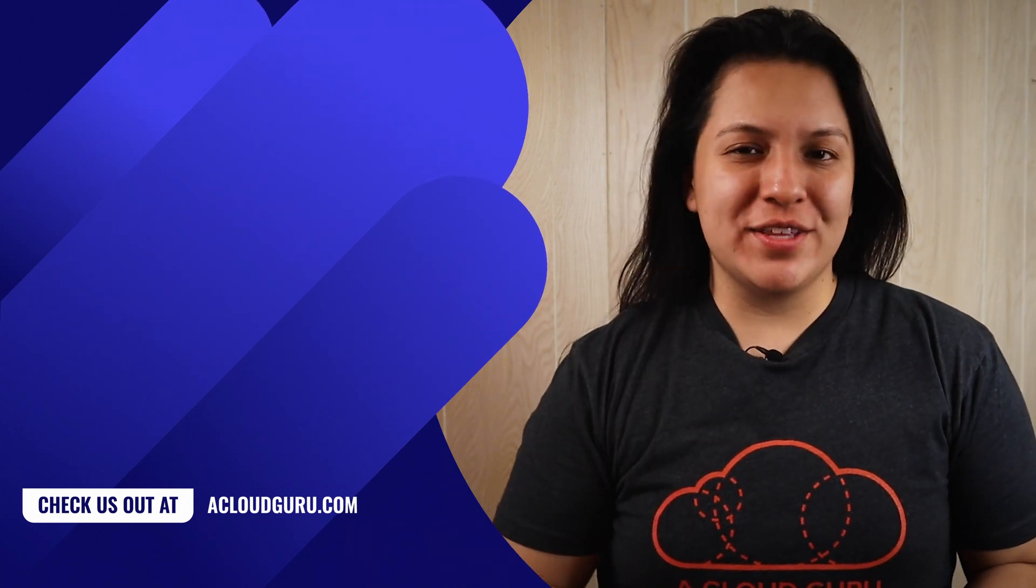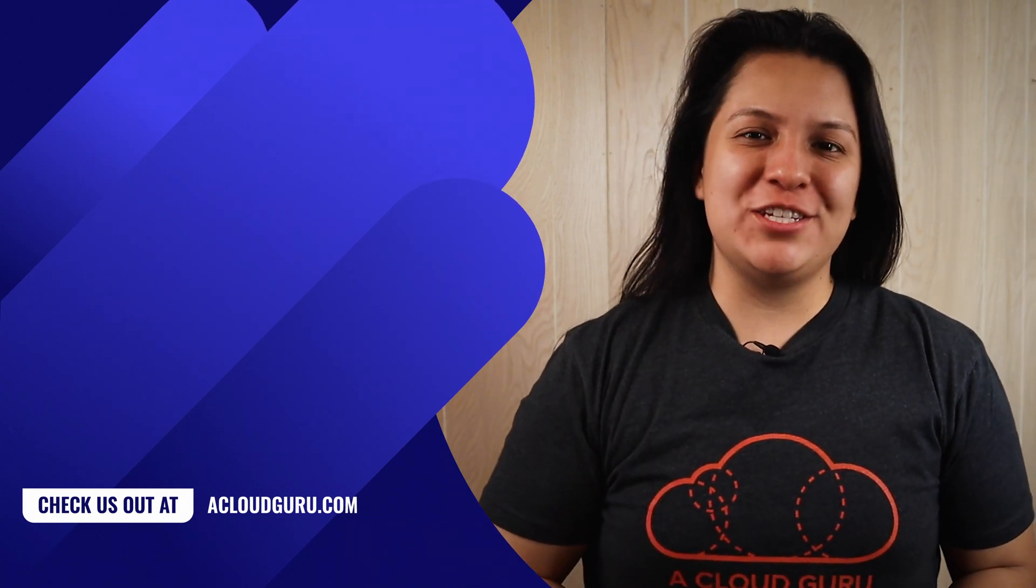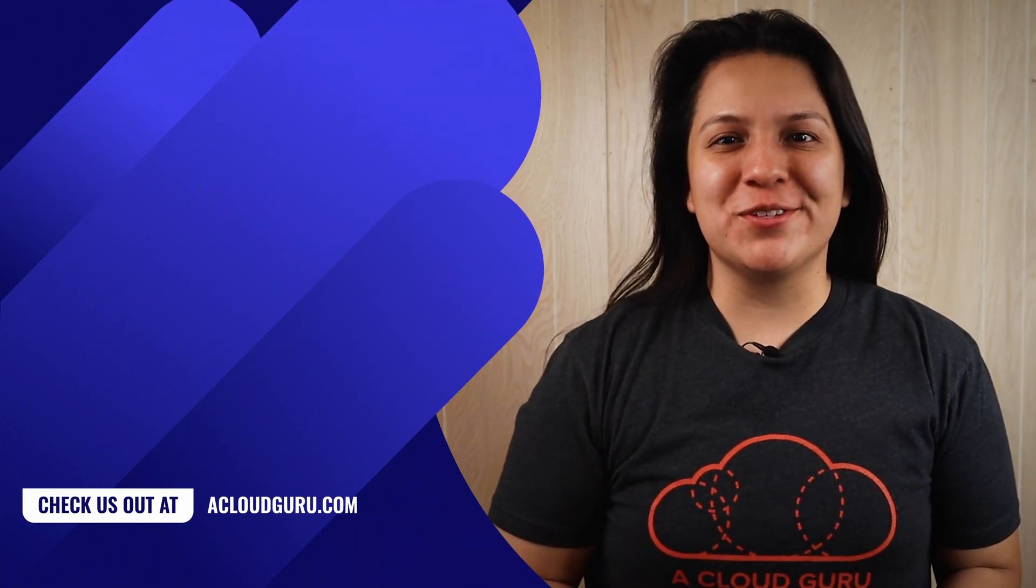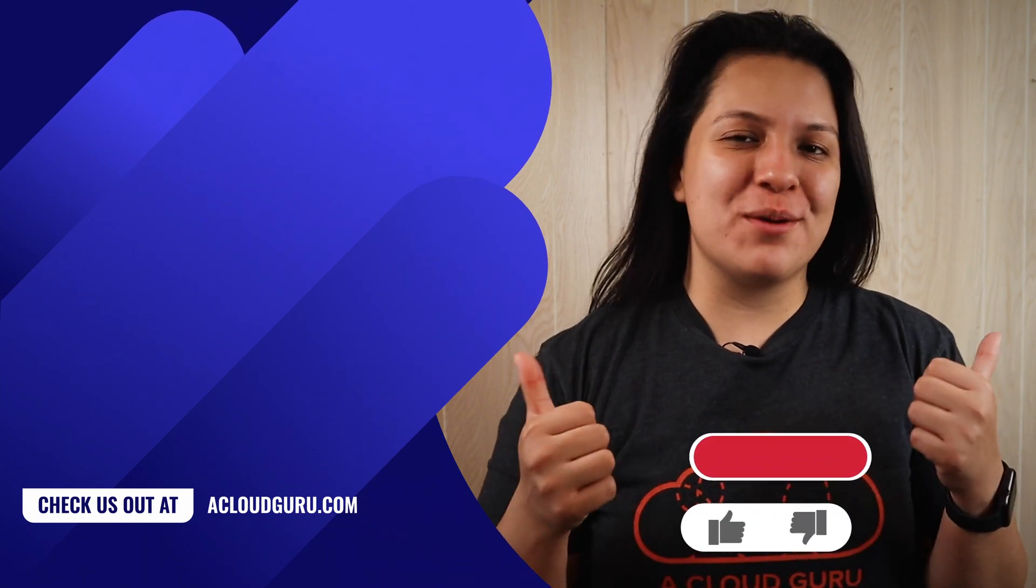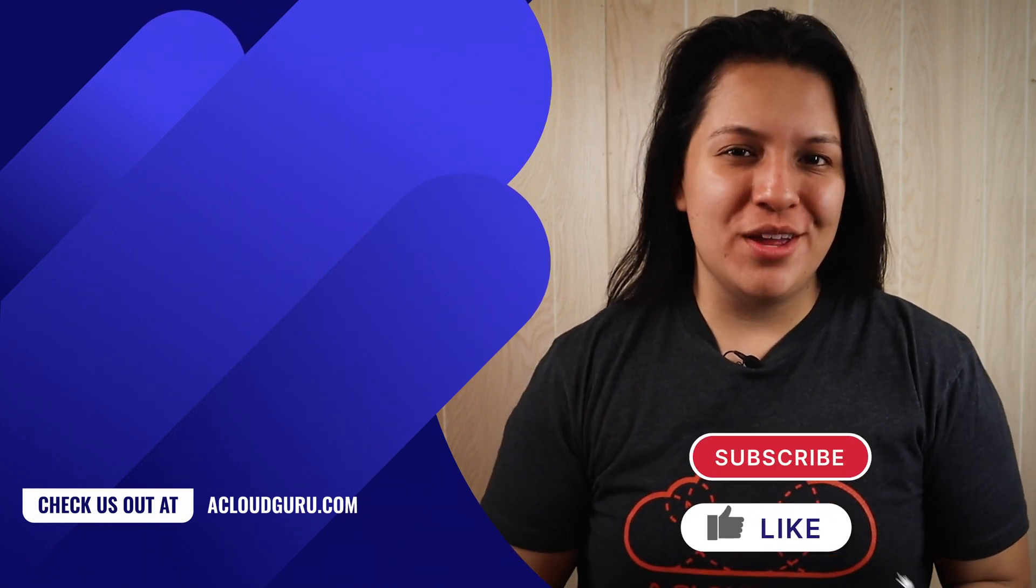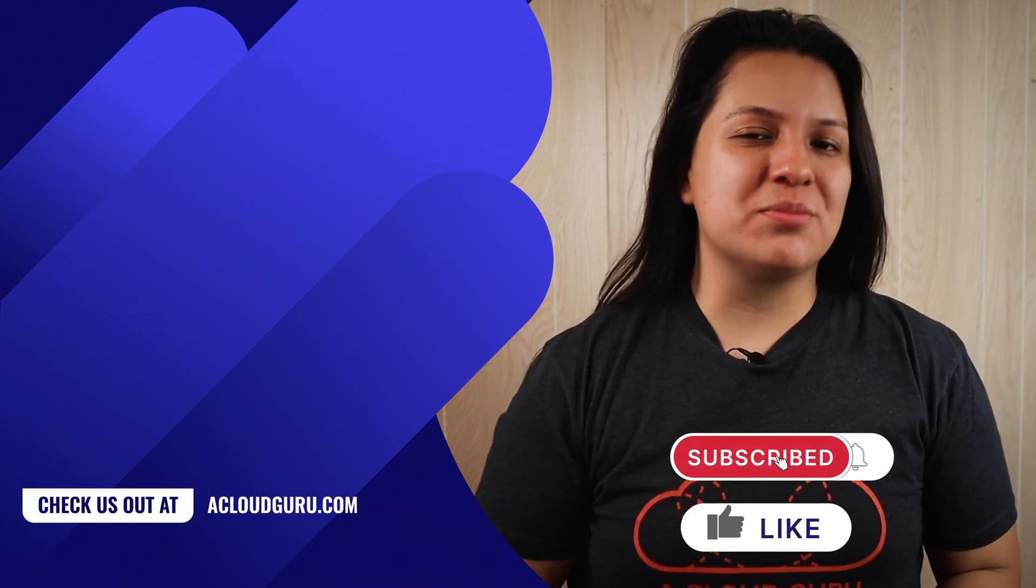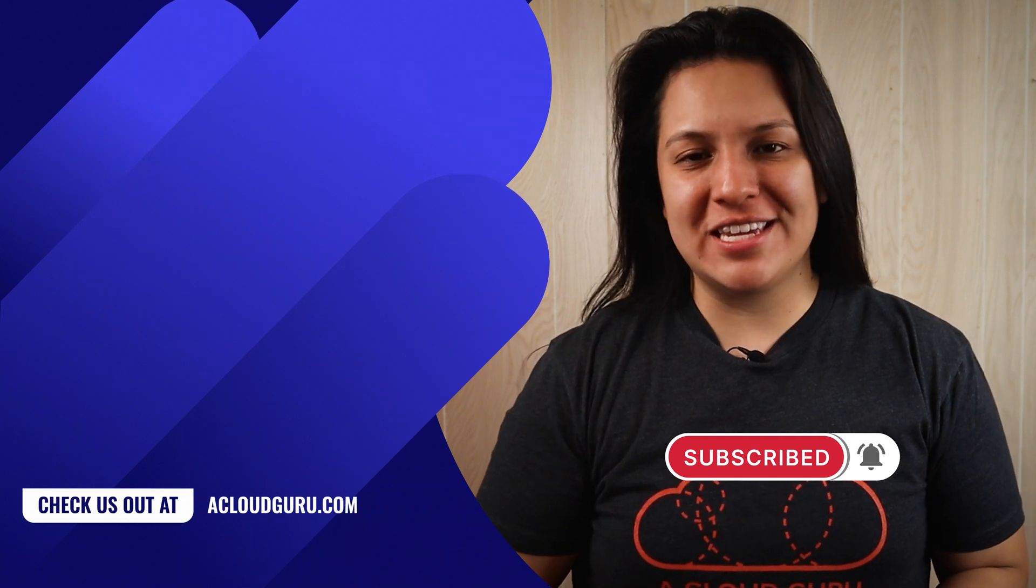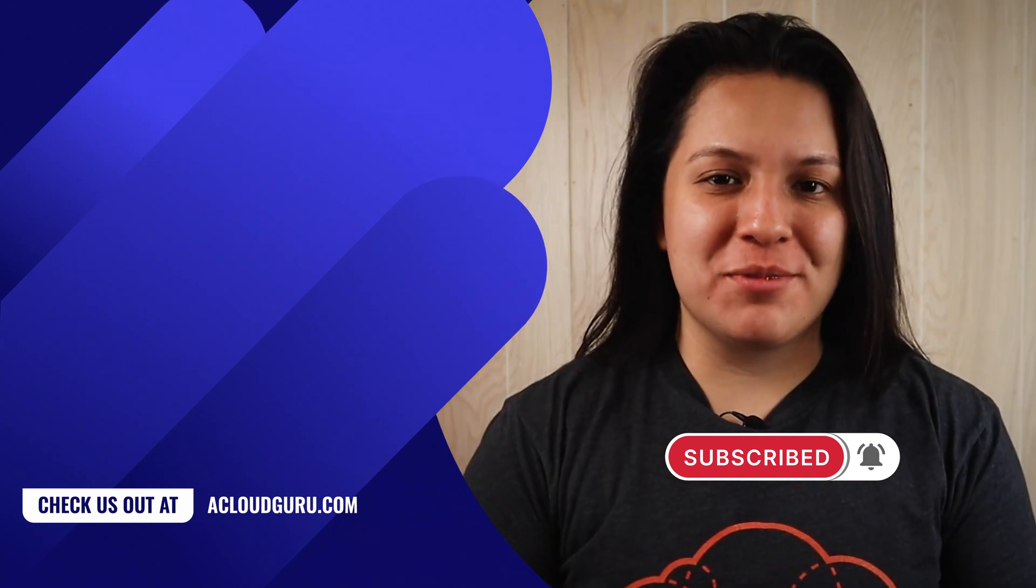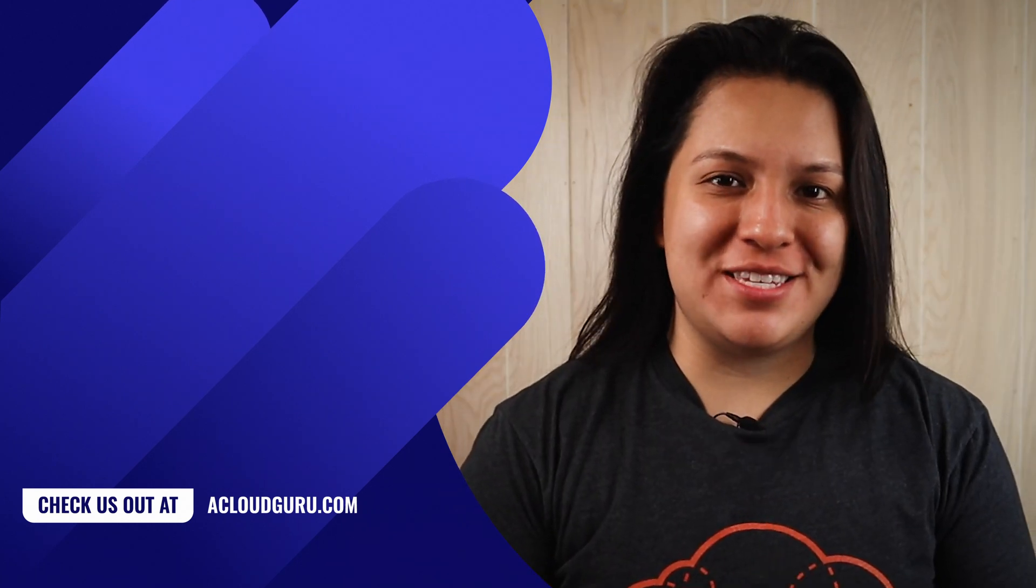That's it for this episode of ACG Fundamentals. Go on and create your free account. Give us a thumbs up once you do. Don't forget to subscribe for more cloud content. Keep being awesome cloud gurus. See you in the next one.